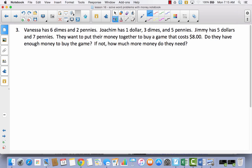Vanessa has six dimes and two pennies. Joaquim has $1, three dimes, and five pennies. Jimmy has $5 and seven pennies. They want to put their money together to buy a game that costs $8. Do they have enough money to buy the game? If not, how much more money do they need? Pause the video and think about what would be the best model to draw, then come back and we'll compare.